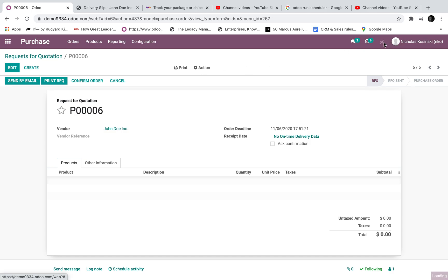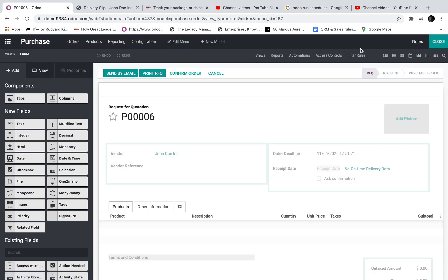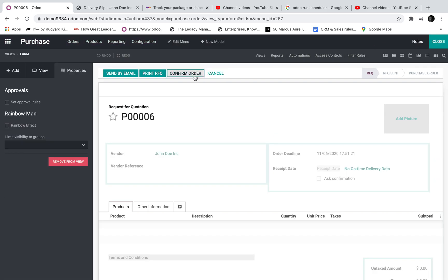You go into Studio to set this up. You select the action you want to run the rule on. And here you set the approval rule.